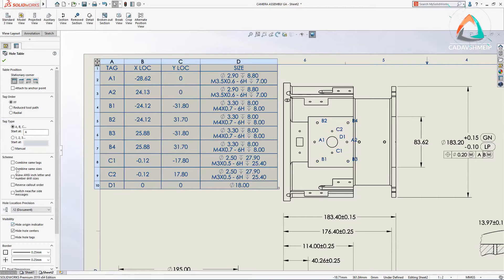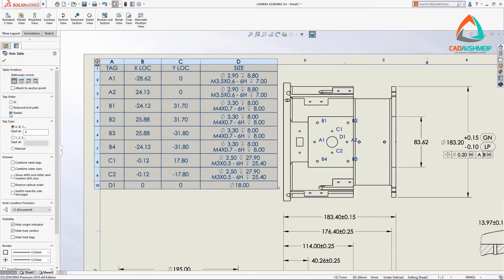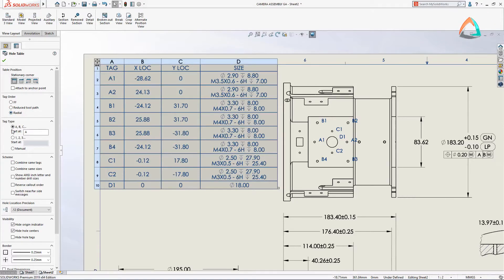Reduced toolpath calculates the shortest distance to connect all holes, providing the most efficient order from a manufacturing perspective. And radial tags holes in a radial pattern from the origin.